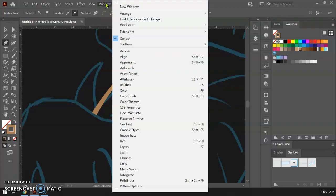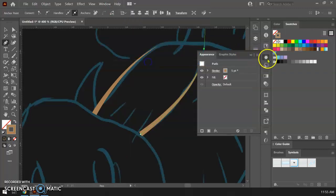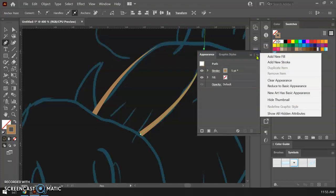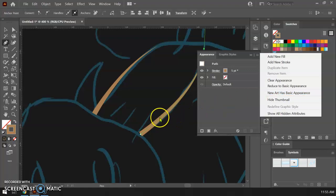So I'm gonna click on the window and appearance and it's this little menu right over here. And then if we click on these three lines, by default this is checked and it says new art has basic appearance. That means that like every time you click on the brush or the pen tool it's gonna default to the most basic appearance. I find that kind of annoying because once I set up my tool the way that I want it I usually want it to be that way for a couple different options.